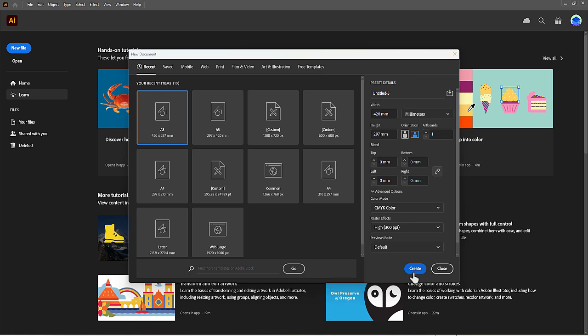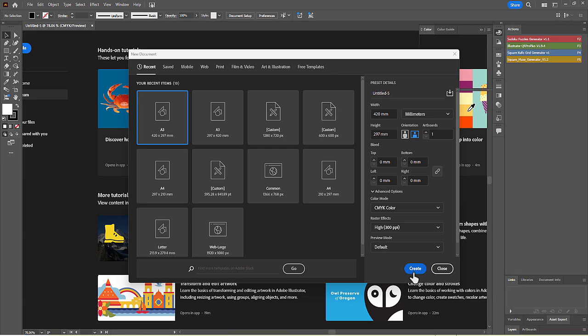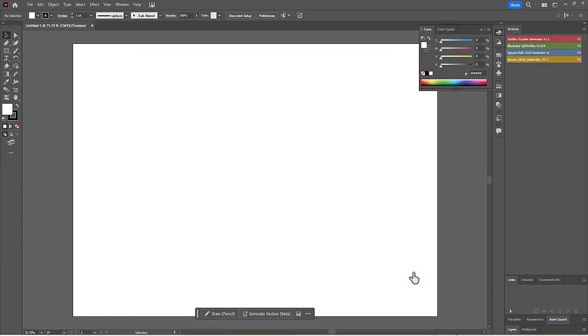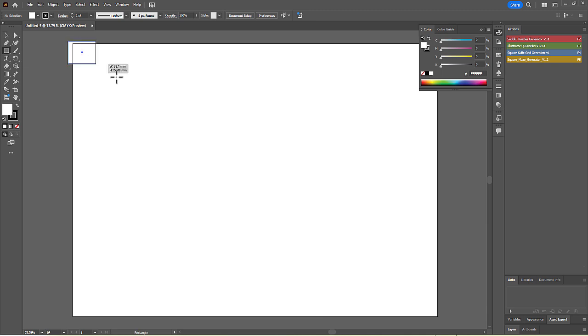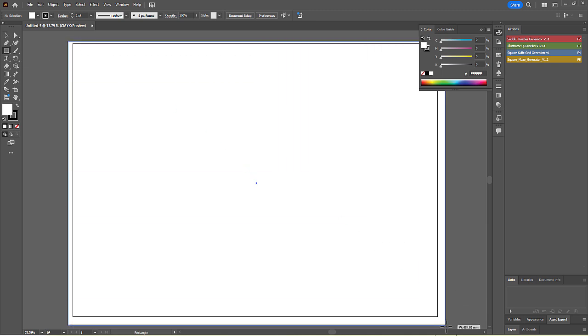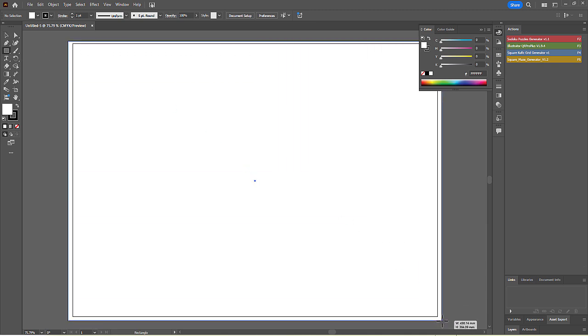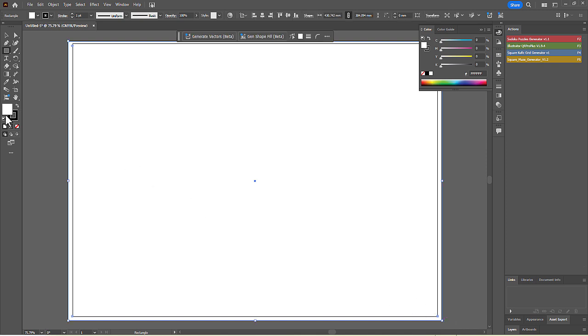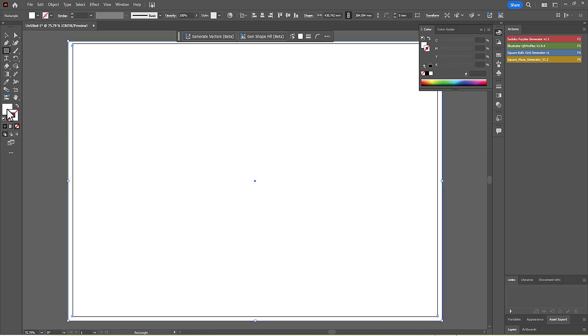To create a background for our calendar, select the Rectangle tool from the main toolbar on the left-hand side of the screen. Click and drag a rectangle to cover the entire artboard. With the rectangle selected, let's change its color. Double-click the fill swatch in the toolbar to open the color picker.